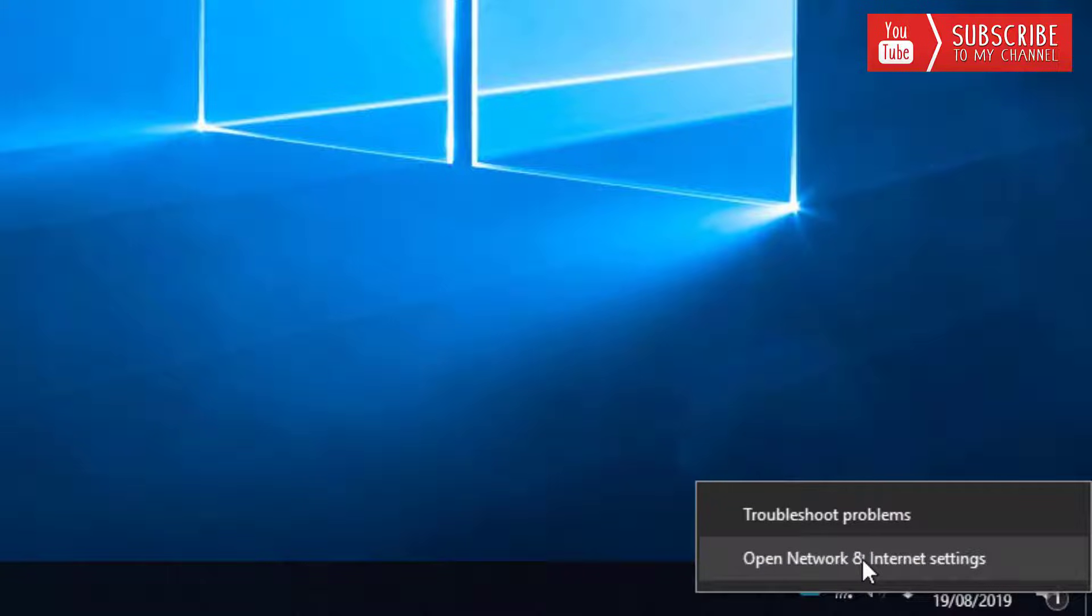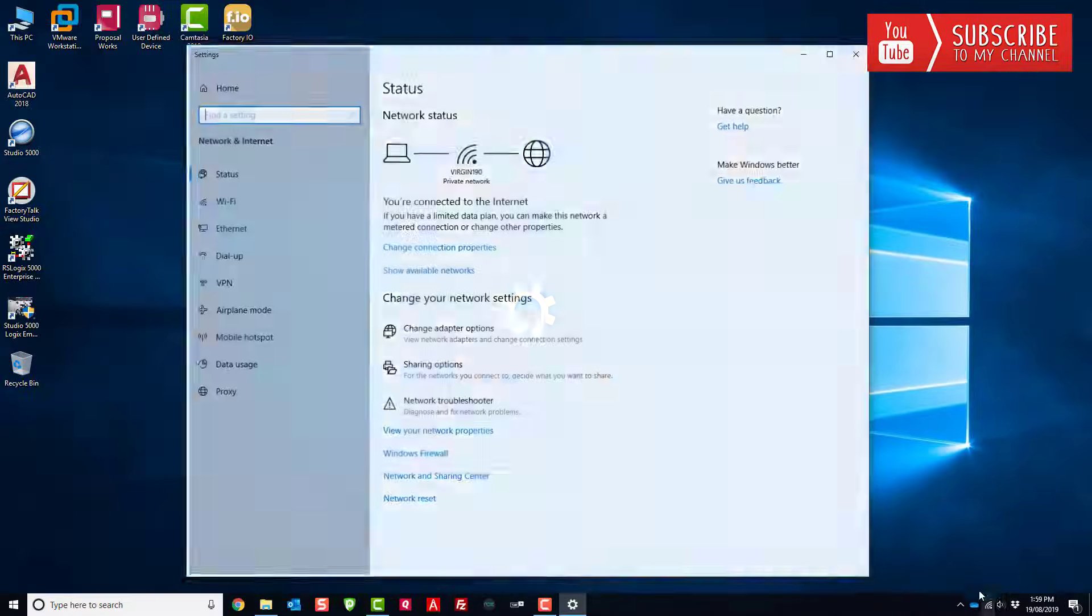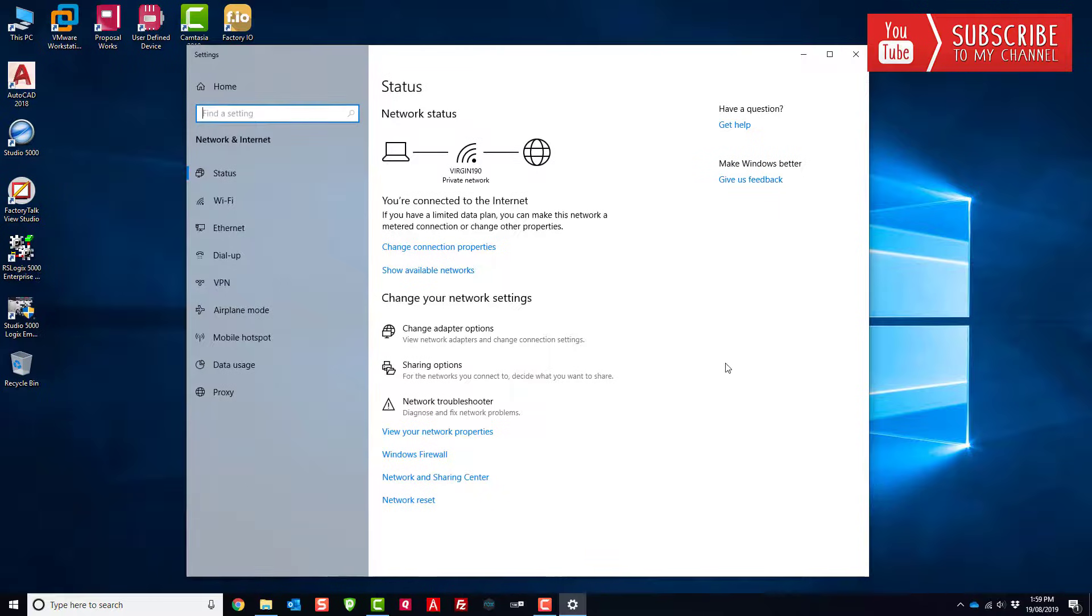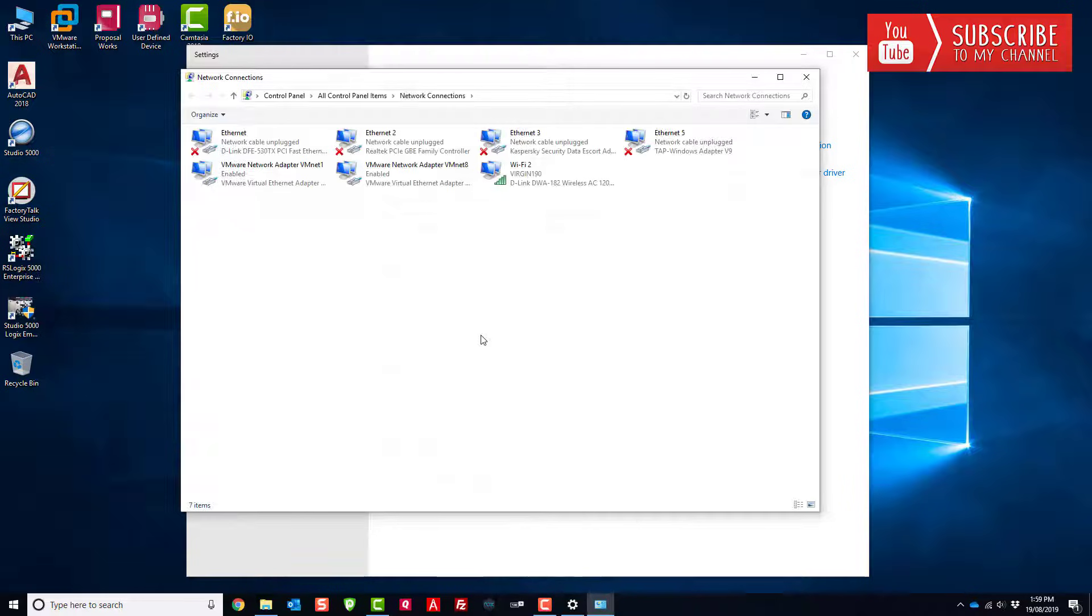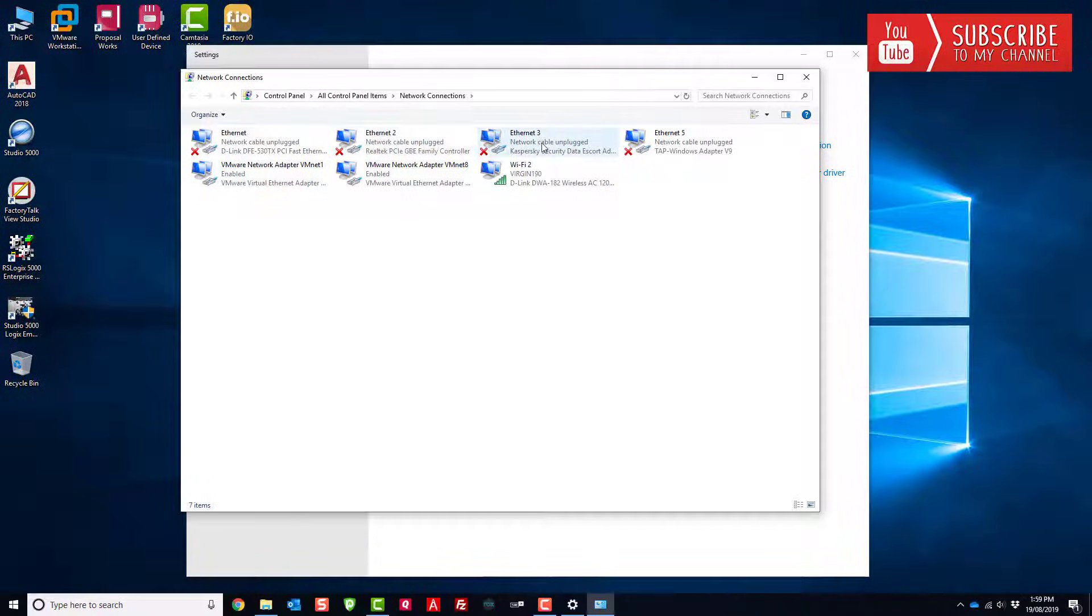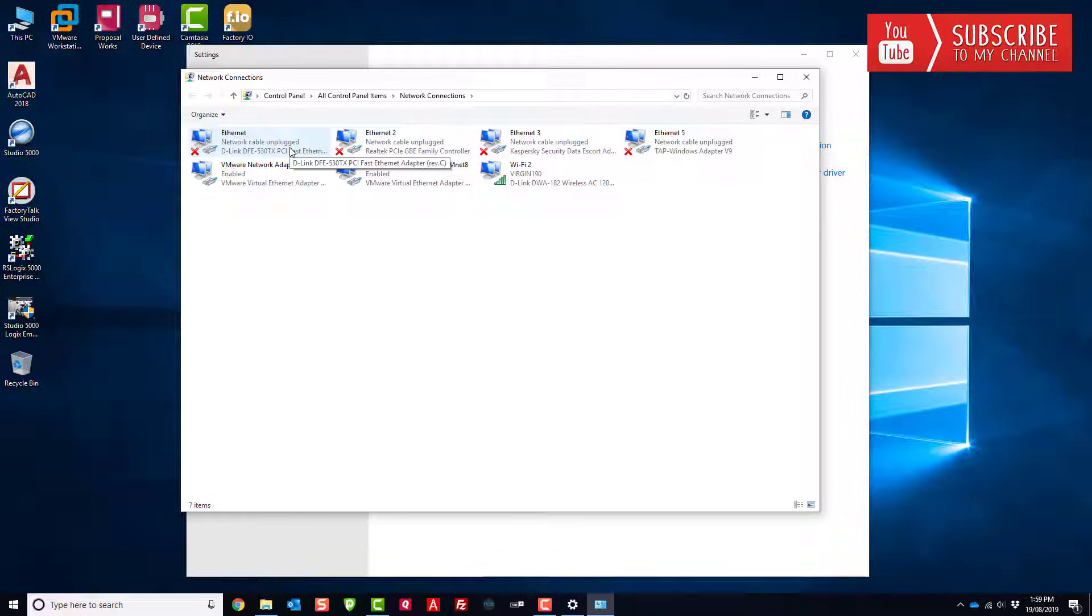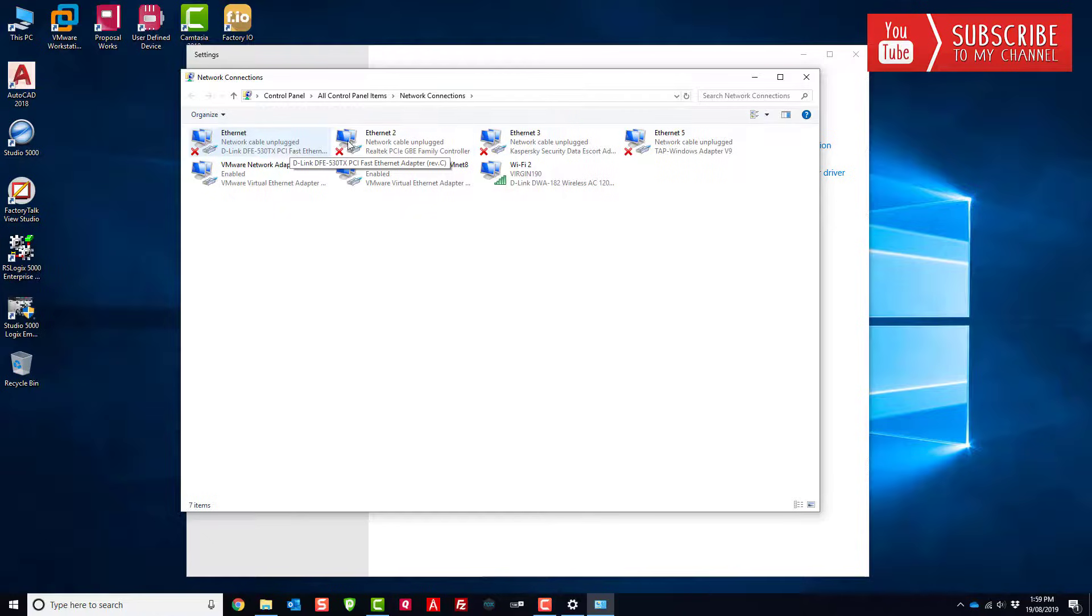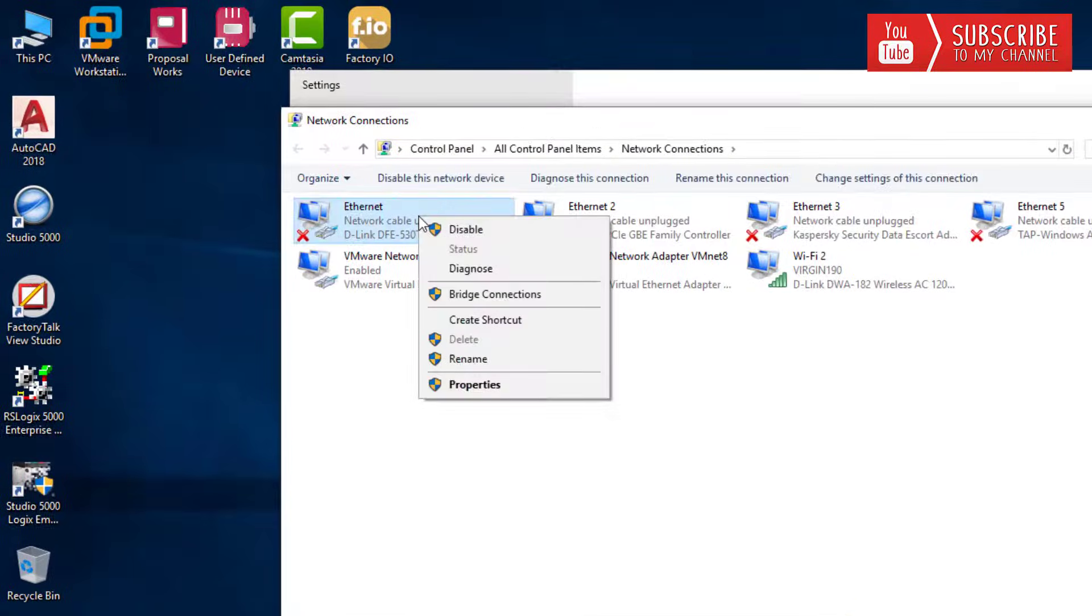Then you want to go over here to change adapter options. This will open all of the network interface devices on the PC or laptop that you're using and allow you to configure that specific interface for a static IP. You can see I have several here. You may only have one or two, but go ahead and right-click the one you want to configure for a static IP.